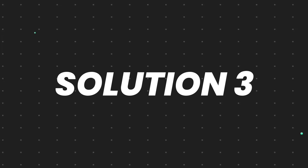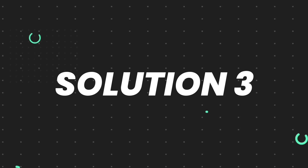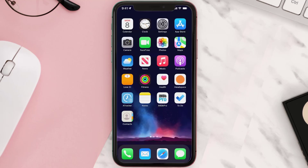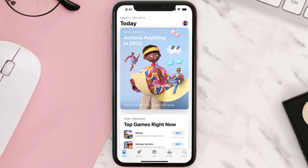If that doesn't fix the issue, you need to completely reinstall the app. Follow the on-screen instructions to navigate all the way to the app page. Once you're on this screen, tap on Delete App to uninstall it from your device. Once uninstalled, open up the App Store, search for the app, and tap the Get button to install it back on your device.